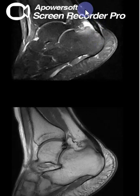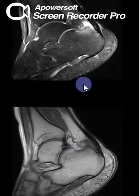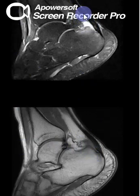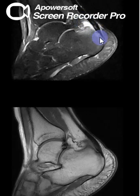No loss of fiber continuity or tendon tear. Intact other periarticular tendons. A small amount of fluid collection showing high STIR signal is seen at the retrocalcaneal bursa region. Small dorsal plantar calcaneal spur is noted.